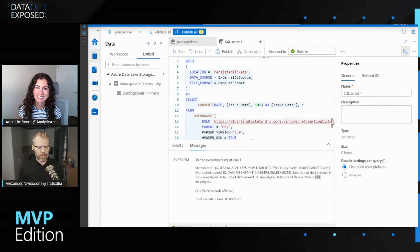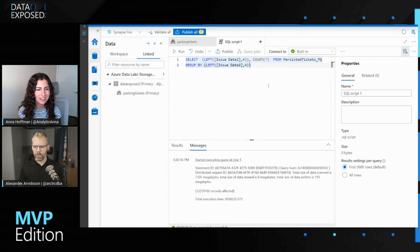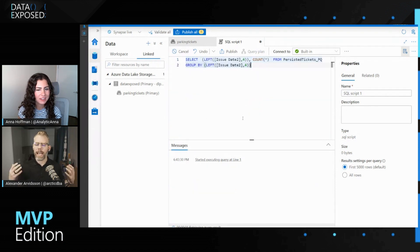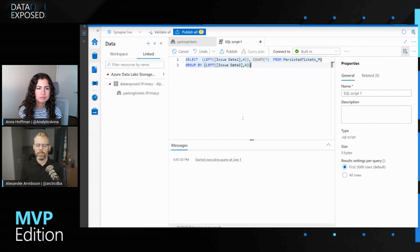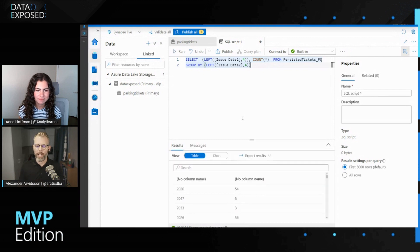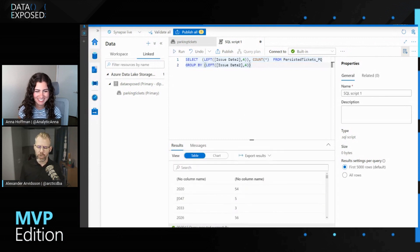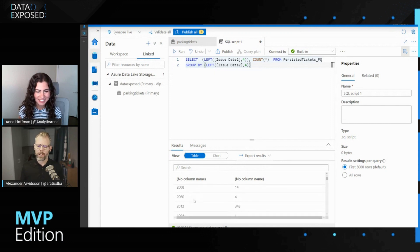So then we can start to see what we have in here — just checking what kind of dates we have. Remember that we have 2015, 16, and 17. But data quality, well, it's kind of a moving target. I need to make sure that I don't have anything strange in here — and I do, because I'm kind of sure that 2047 has yet to be. So there's a lot of weird data in this.